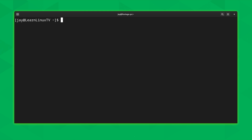One very popular use case for wget is to download an archive containing an application you want to install. Not every application is downloadable this way, but it is a very common use case. When you want to deploy an application on your server, the process usually starts by downloading the application you intend to install. So what I'm going to do is show you the process of downloading WordPress.